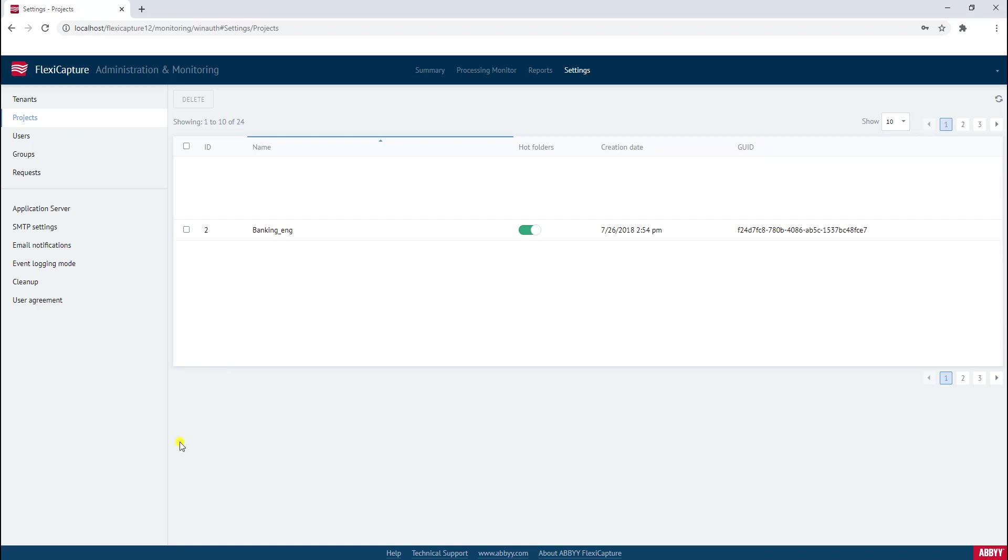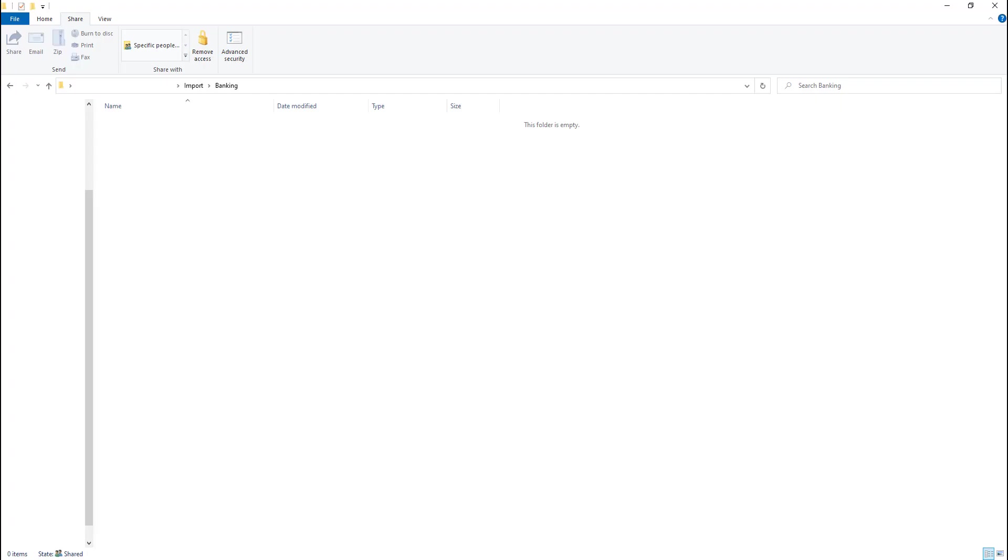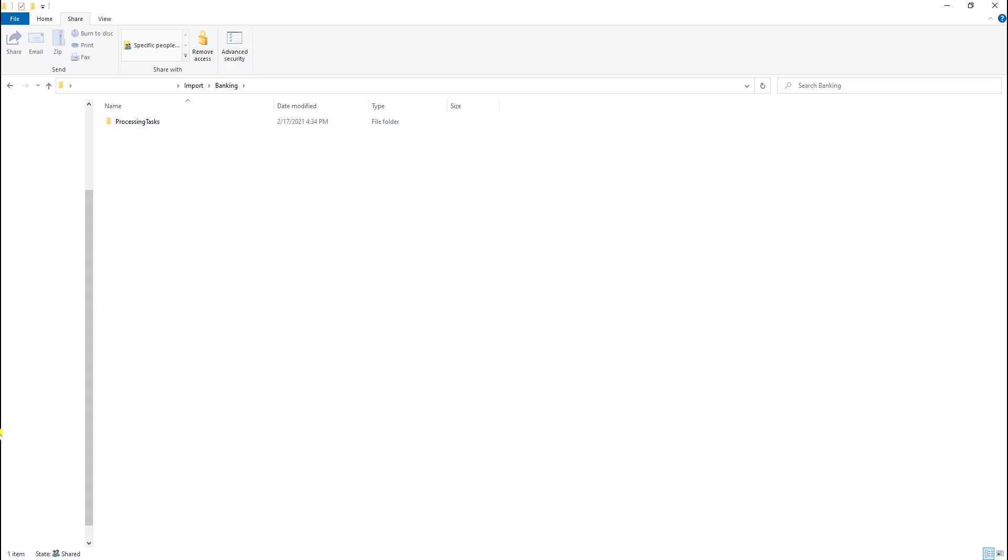The next step then, if all goes well and we've given the proper rights, is we will see a subfolder called processing tasks get created here by the technology. And processing tasks is a system folder that the software will use. And actually, if I drop in a sample, I'll just pick any sample.